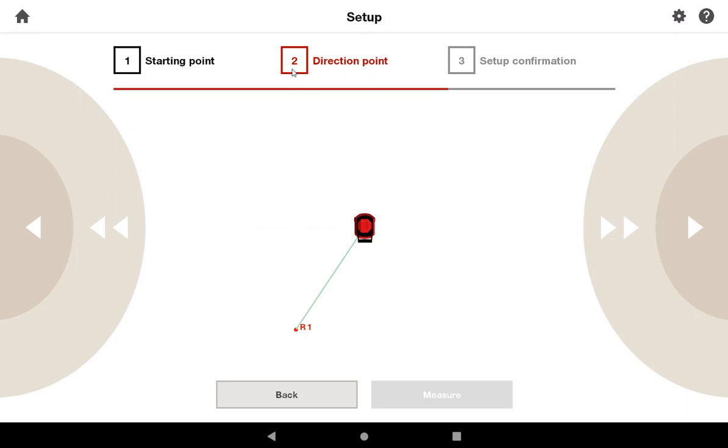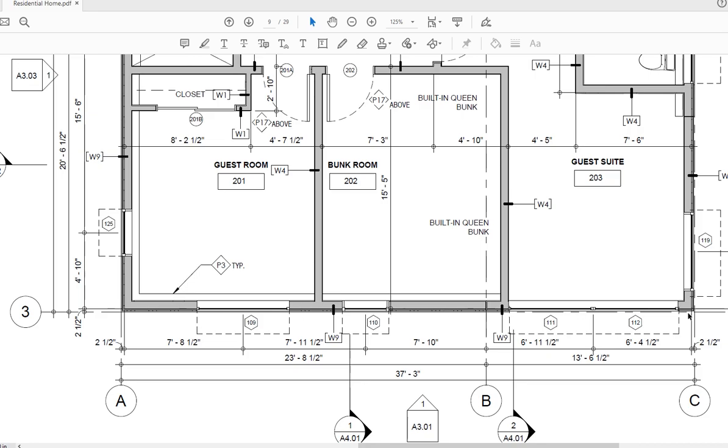Now, it's asking you for your direction point. And again, I'm going to be using this direction point by indicating to the tool the direction that this grid line 3 goes on my plan because that is indicated in the field for me. So, I've already measured A3 and now I'm going to jump over here and measure another part of this line with the target plate.